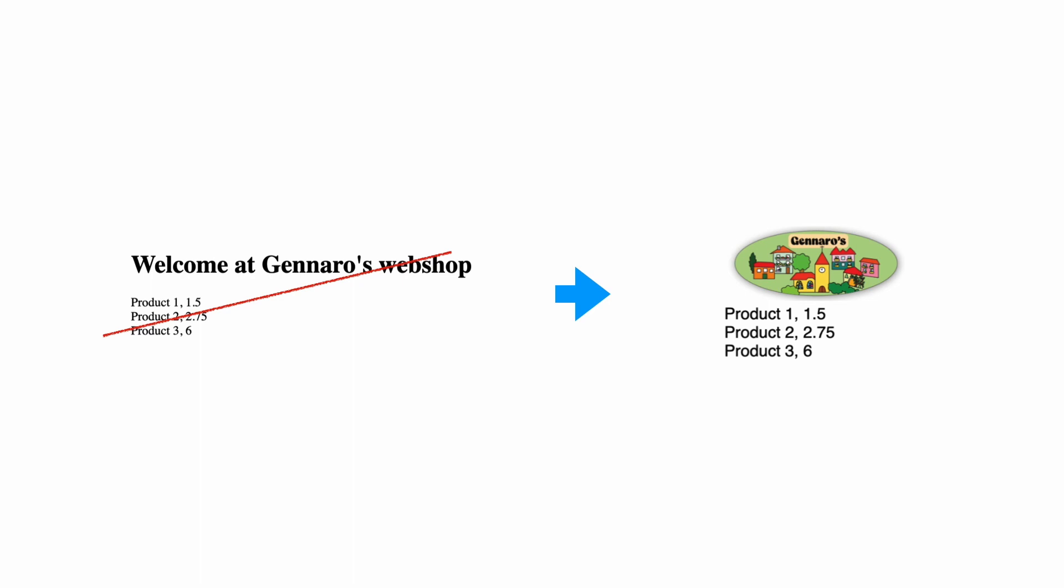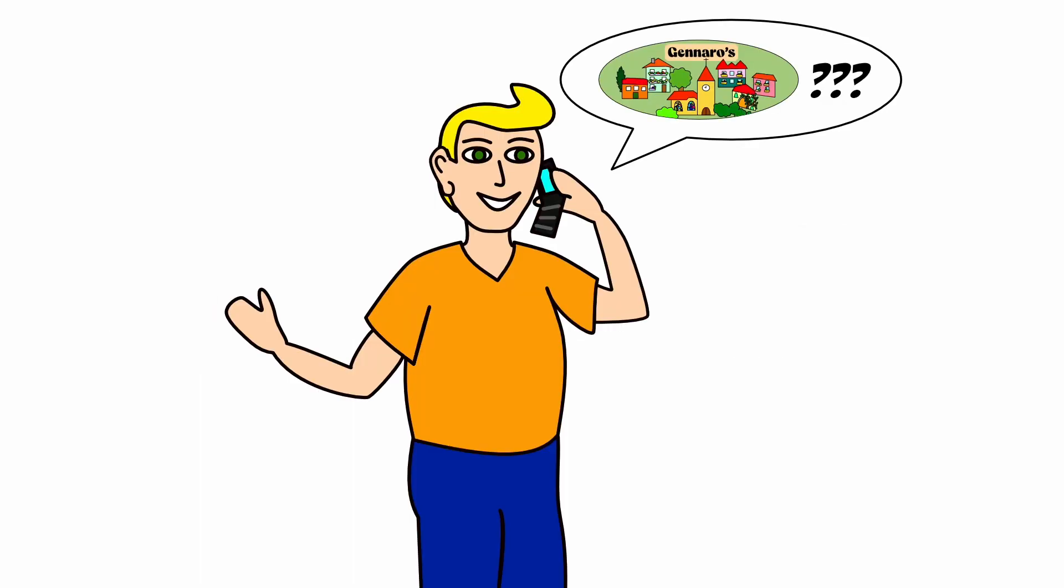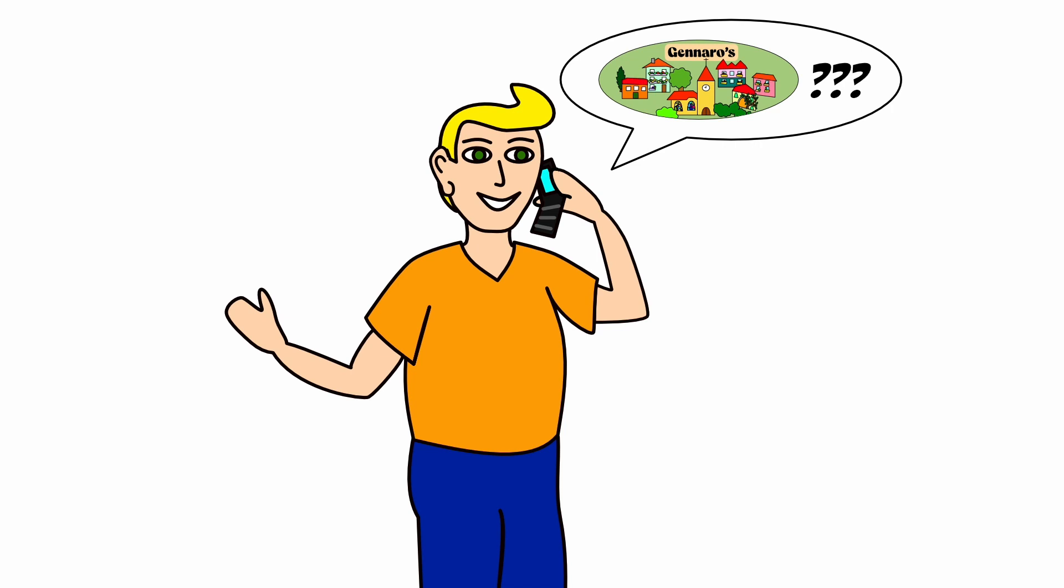For this, Giorgi needs a logo in PNG format. He calls Mr. Gennaro and asks for a logo. Mr. Gennaro answers that his logo was created by Roberto, a graphic designer from Milan. Roberto will contact Giorgi to let him know where to find the logo.